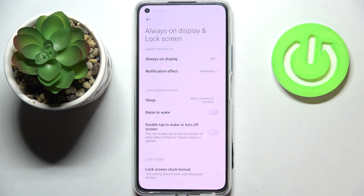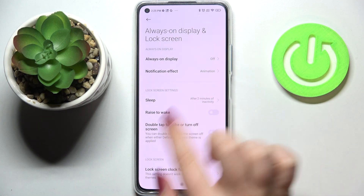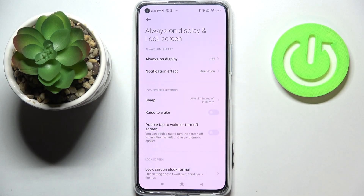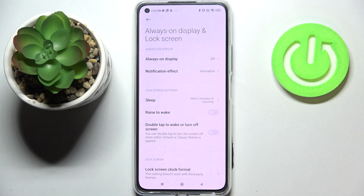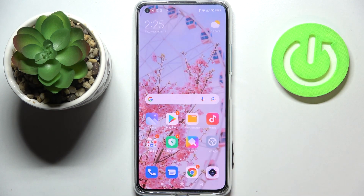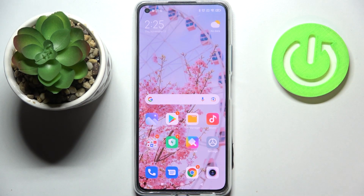In order to change it, all you have to do is simply tap on the one you'd like to set. I'll pick two minutes, for example, and as you can see it is immediately confirmed right here. So from now on, after two minutes of inactivity, this device will black out.